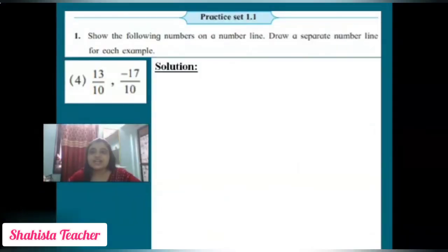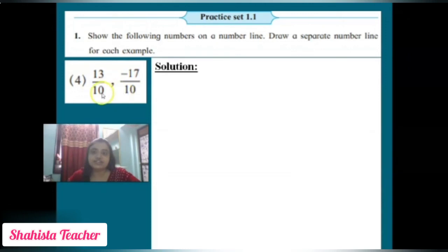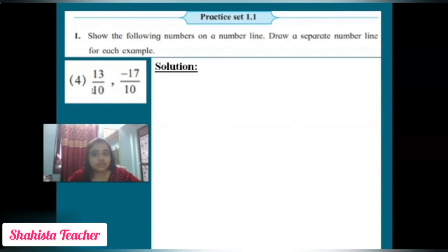Now let's solve example number 4: 13/10 and -17/10. There is one positive rational integer and one negative rational integer given. Both denominators are equal — that is 10 — so we will take a distance of 10 from zero for each point. First draw a number line with center zero.